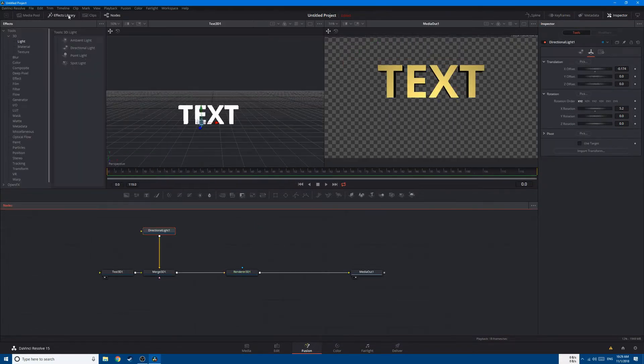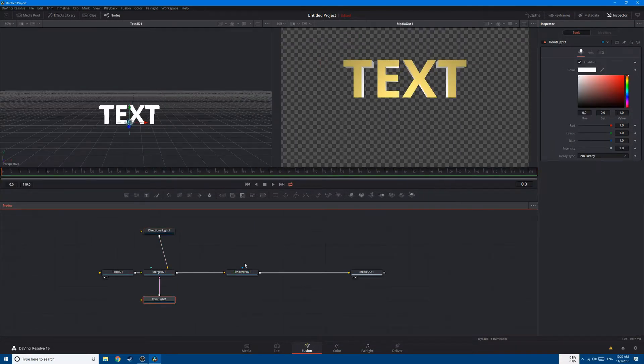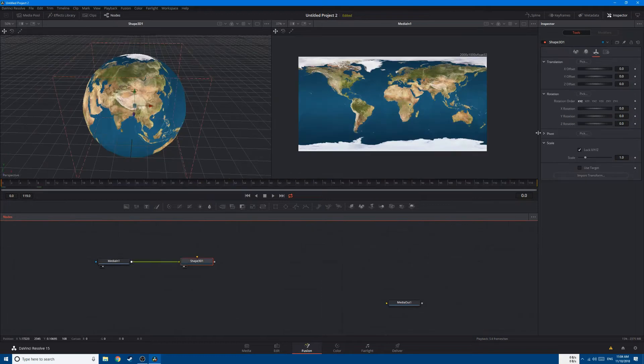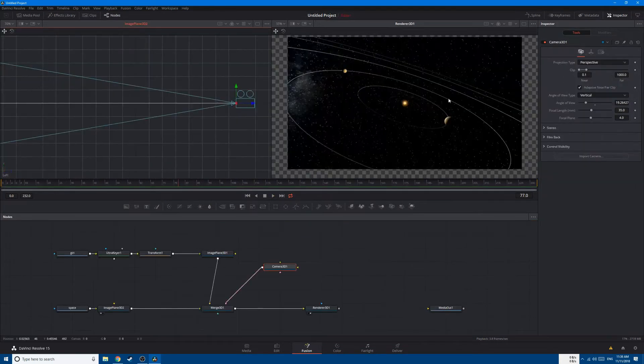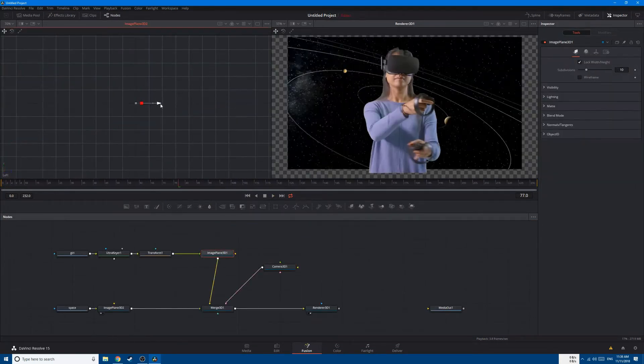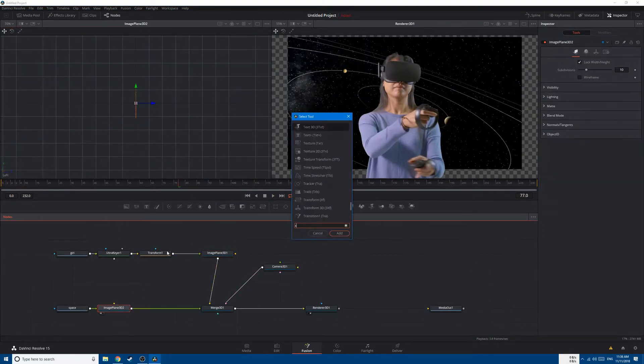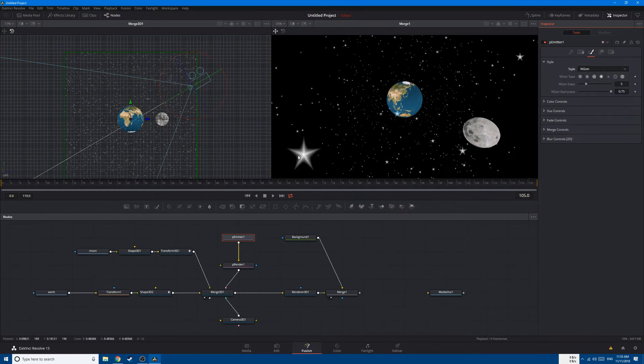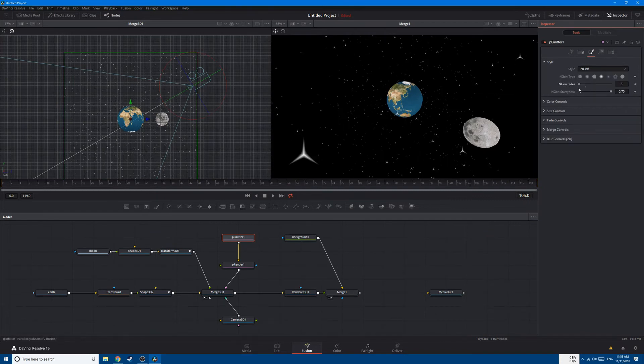We're also going to take a quick look at how to create 3D text and shapes, add lighting, 3D camera, and create particles and render them in 2D and 3D.